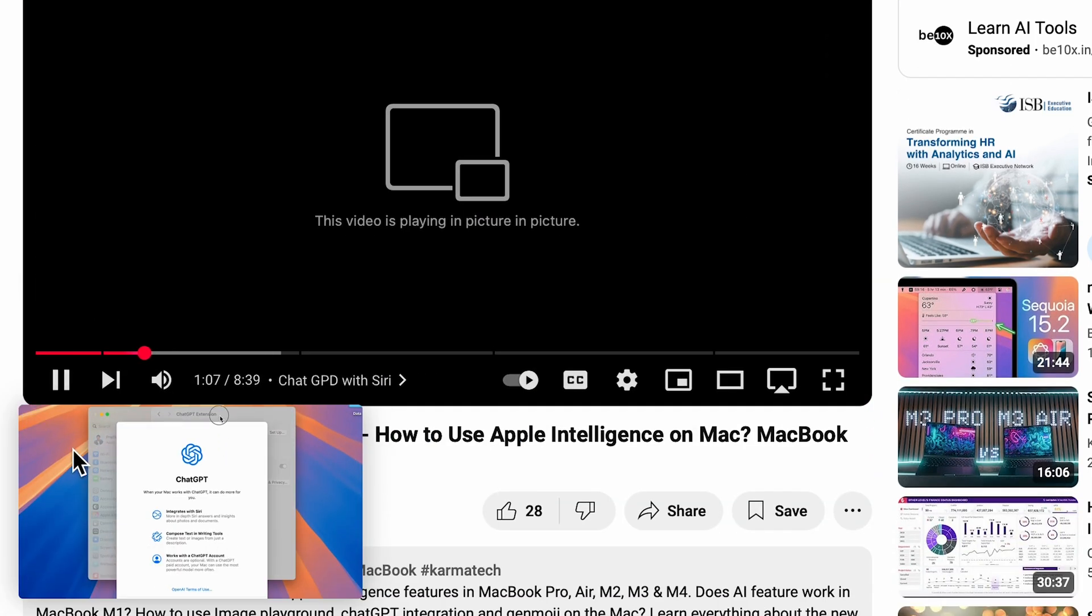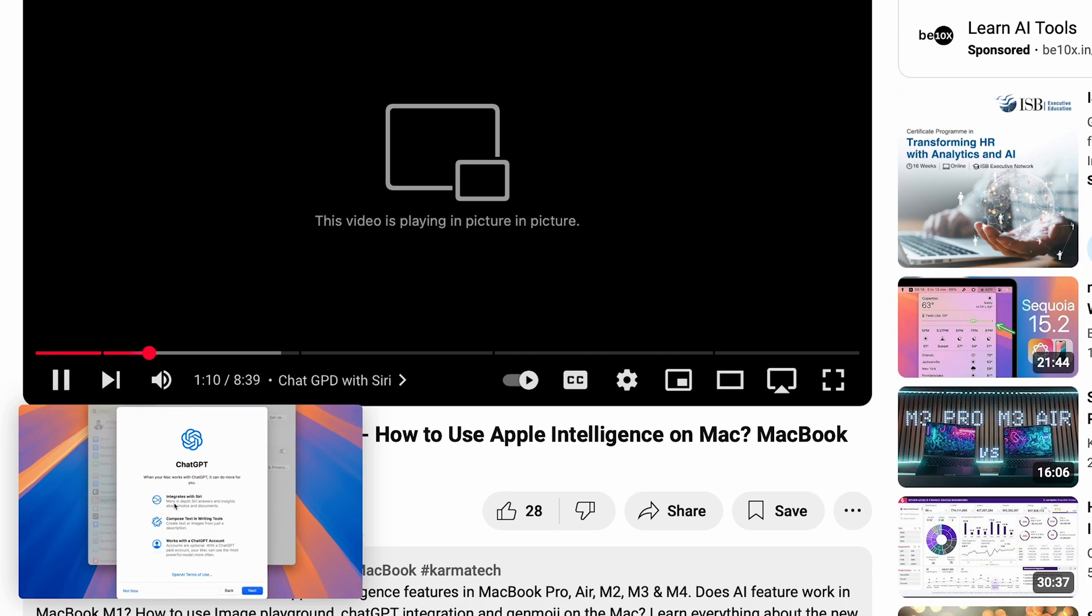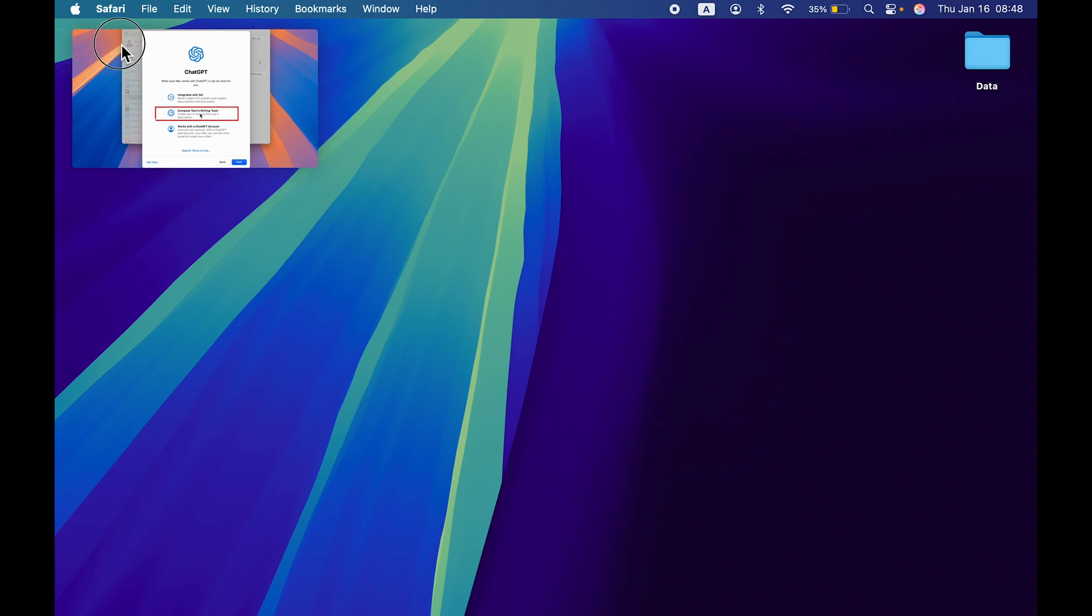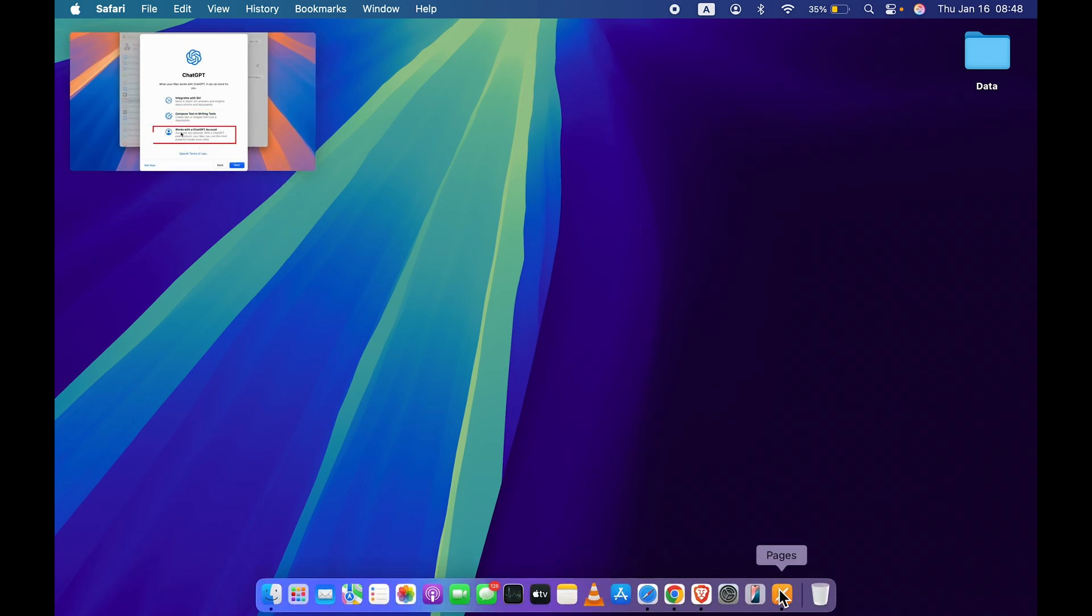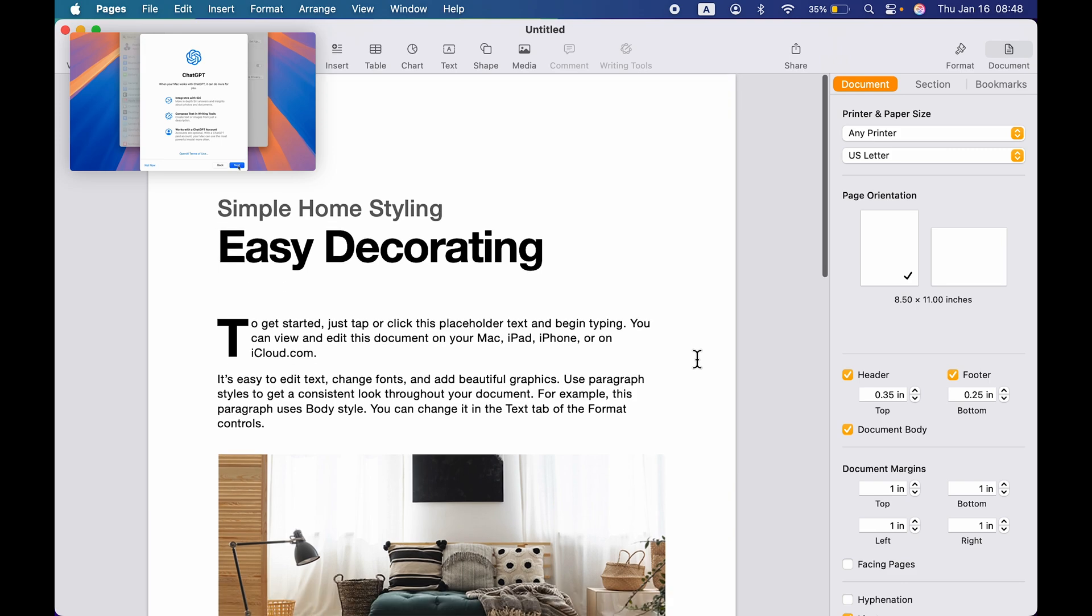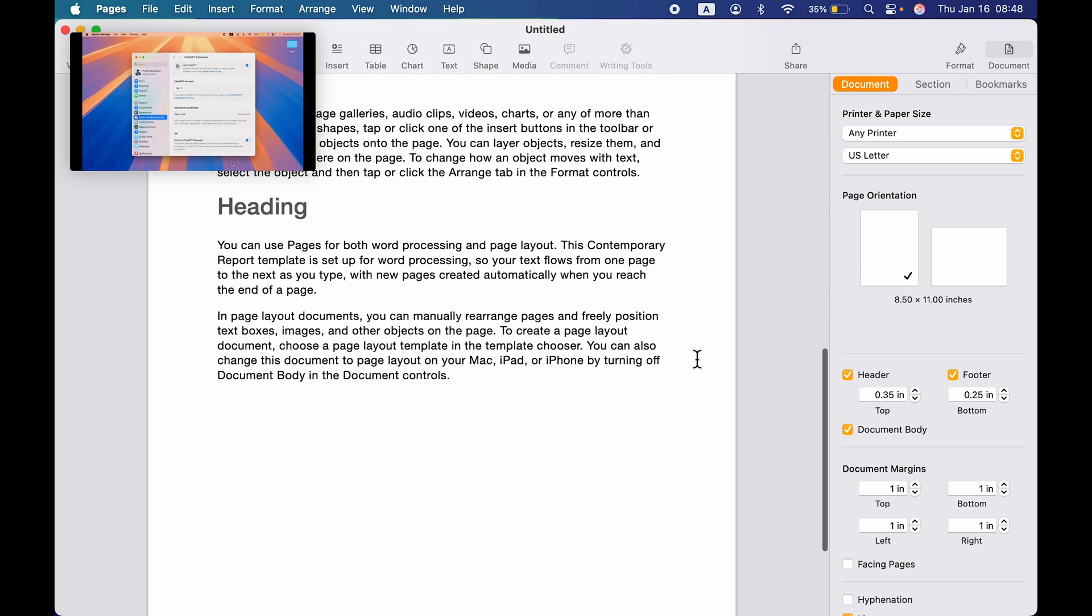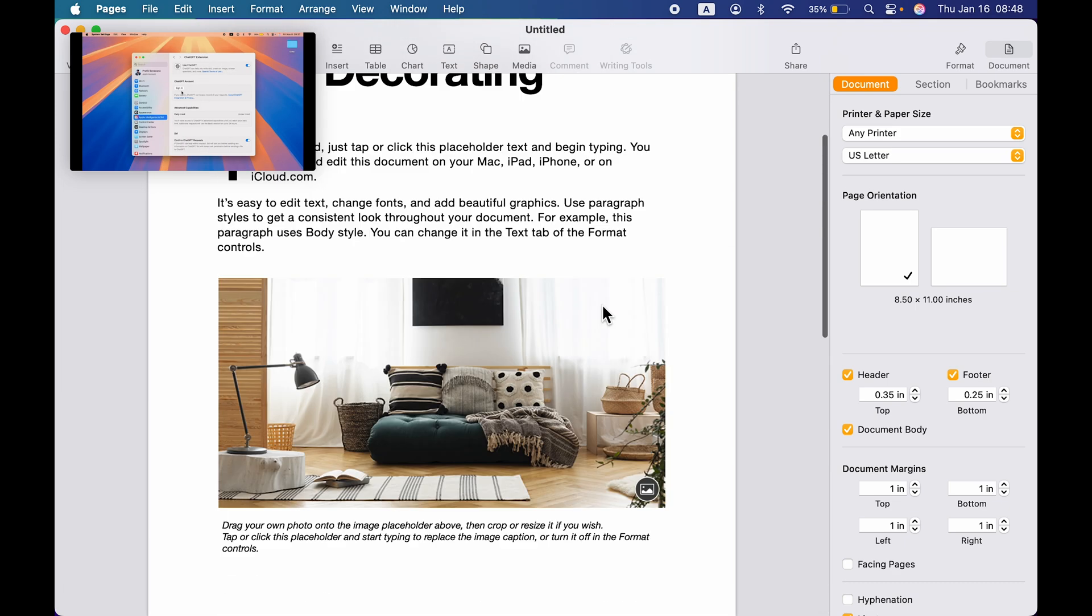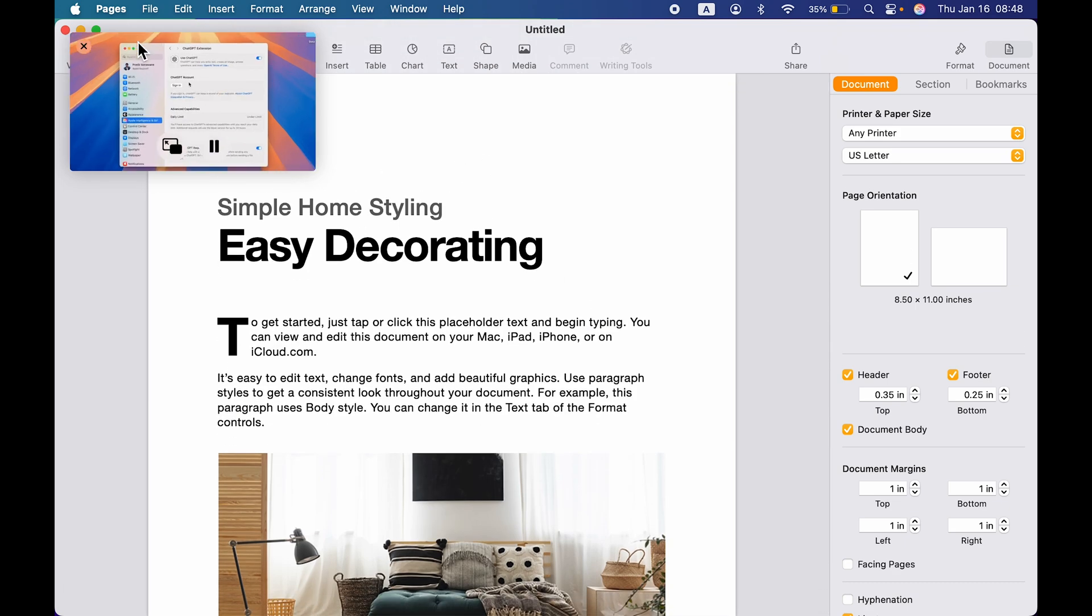Even if I minimize Safari browser, you can see the video is still playing in the background. I can open any other application and work on it. If you're working on documentation or anything, you can basically use this picture-in-picture mode in any other app.